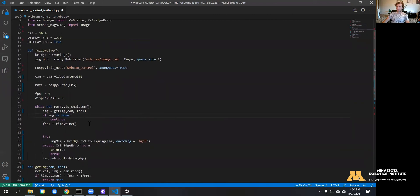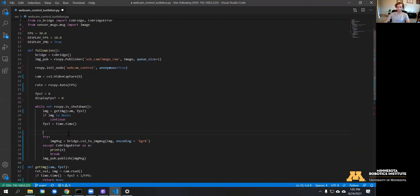So if we had a 60 frames per second camera we wouldn't waste processing power publishing faster than we're reading. Next we need to do the same thing for converting the image at the display FPS.